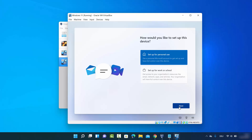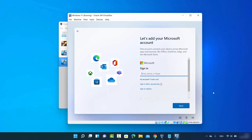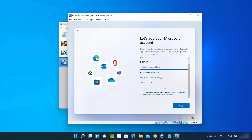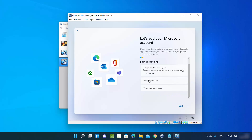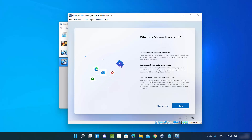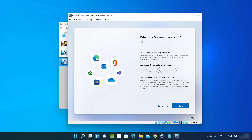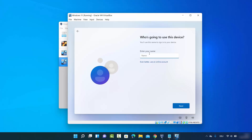On the setup type window, choose 'Set up for personal use' and click Next. You'll be asked to sign in with a Microsoft account, but if you prefer a local account, click Sign-in Options and choose Offline Account. On the next prompt asking about a Microsoft account, click Skip for now. Then enter the name of the person who will use this device.